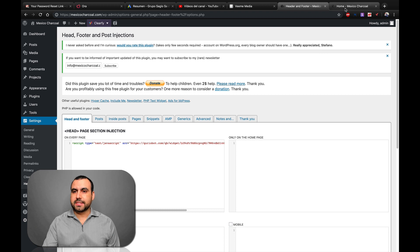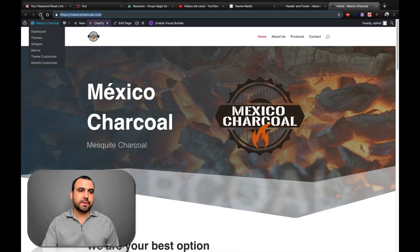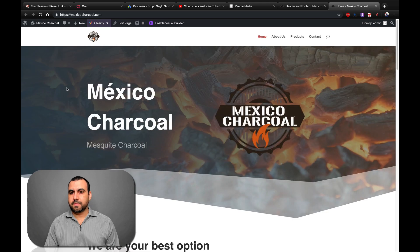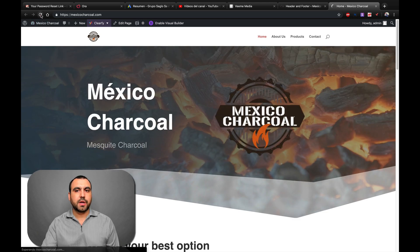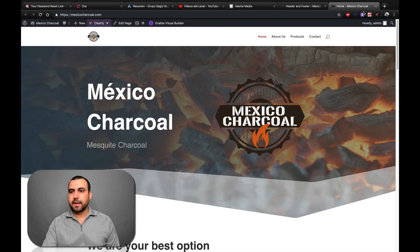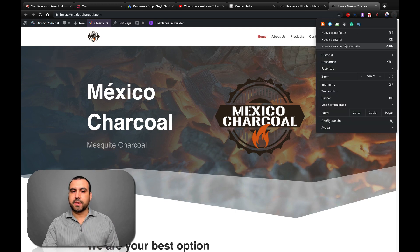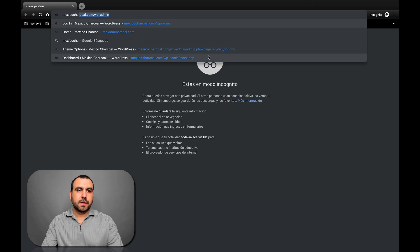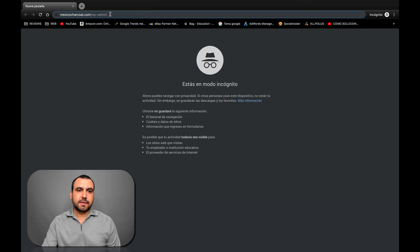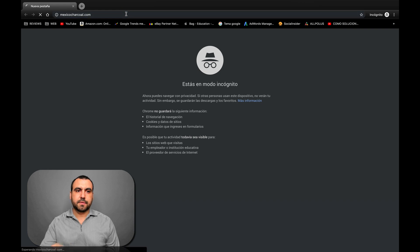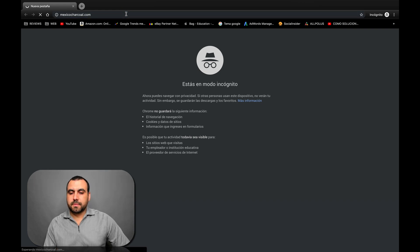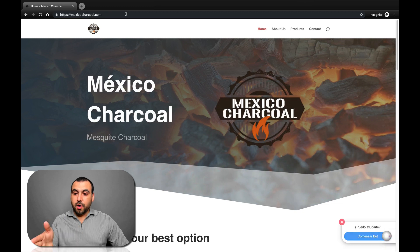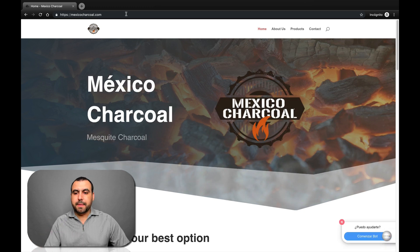Let's head on over to our site and refresh it. We're going to have to clear the cache, so let's do it in incognito. And there you go — it's loaded up. There's my bot from Curio Bot.